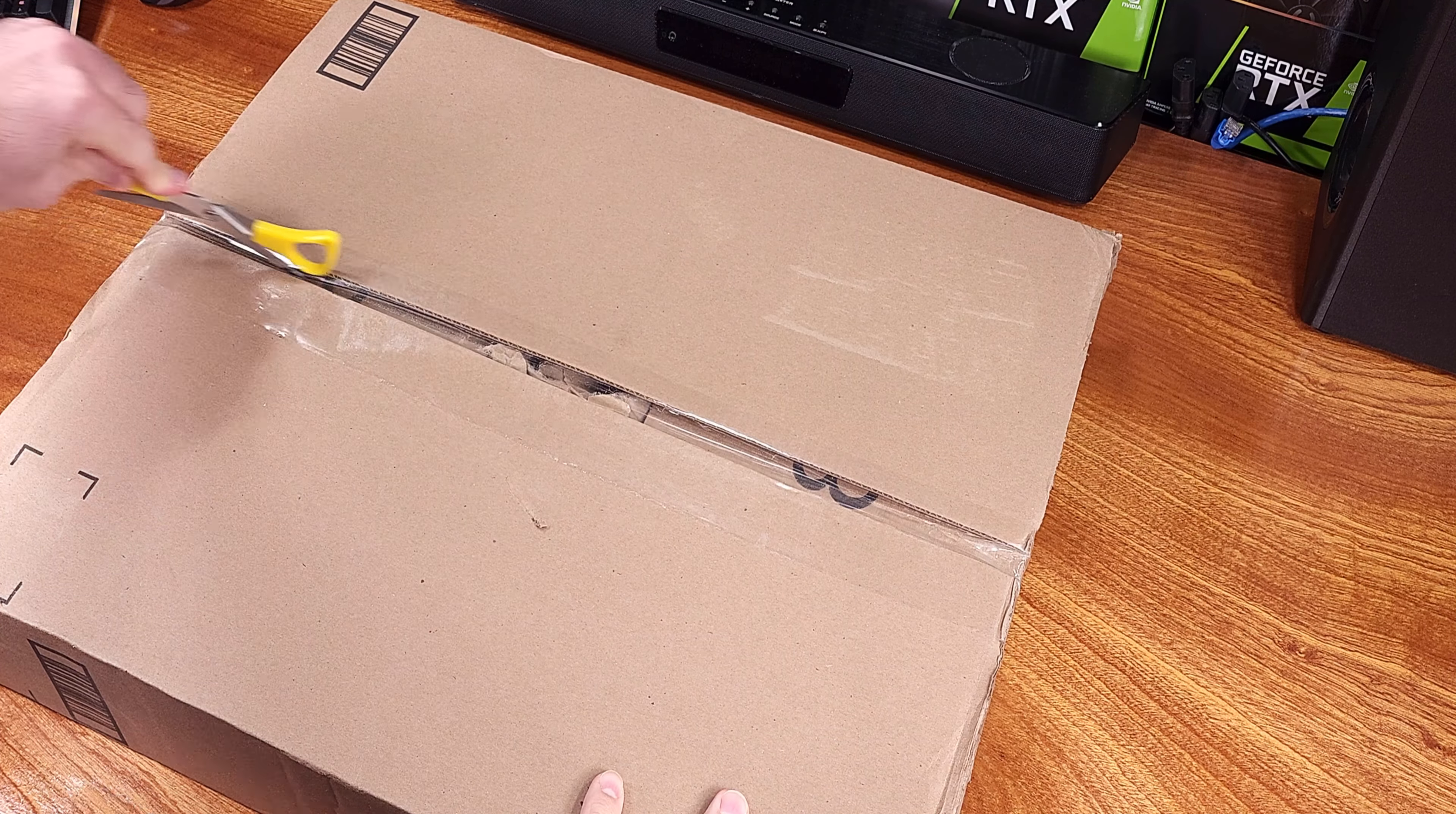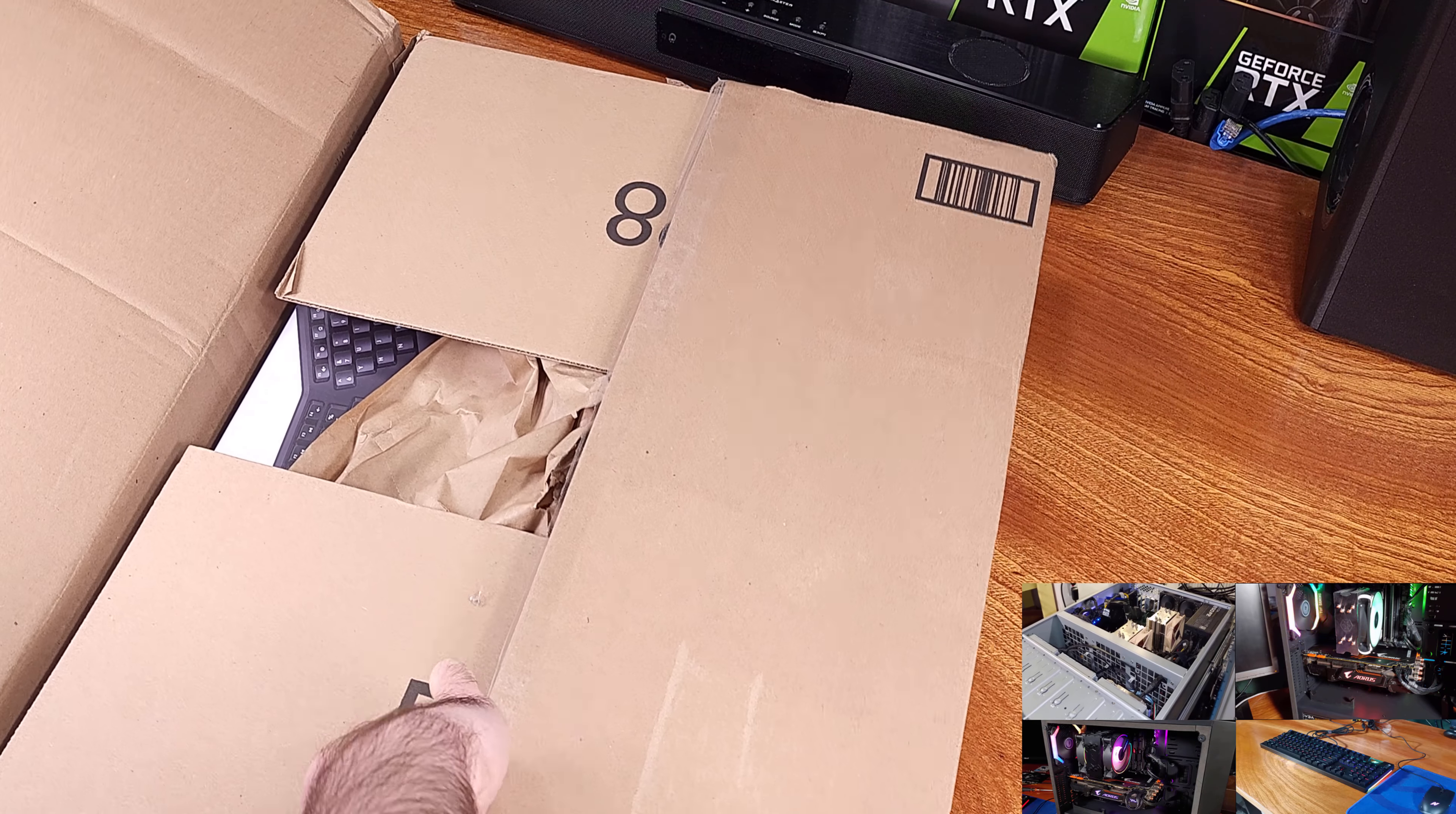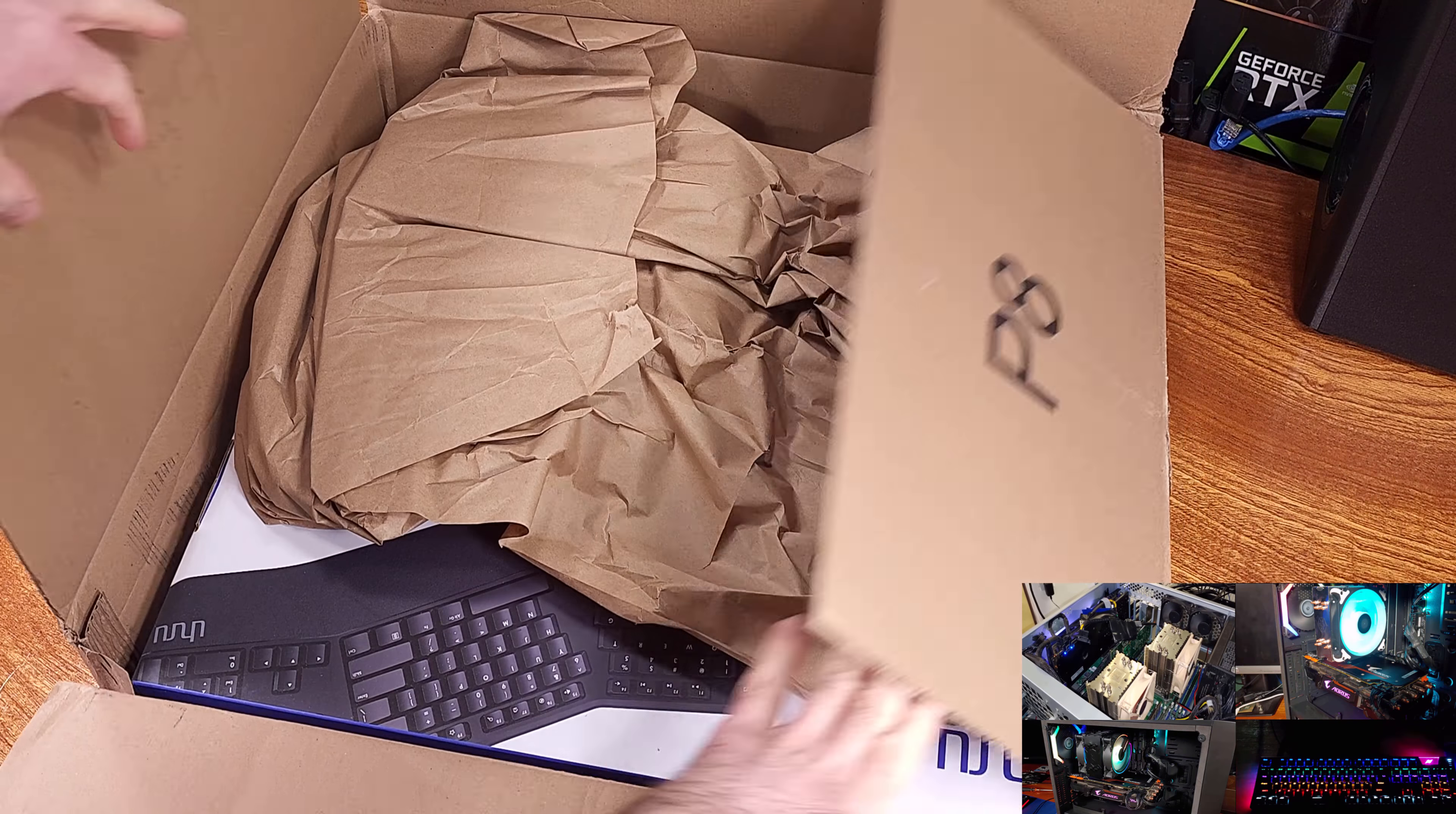Today we're taking a look at the UE-KM30 Ergonomic Keyboard. Uruhu had contacted me about reviewing this keyboard. You can tell it's the first time I've heard that name.